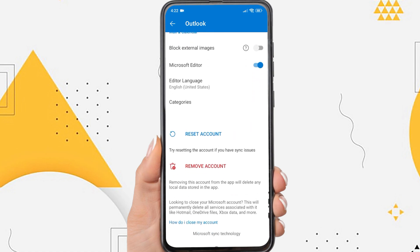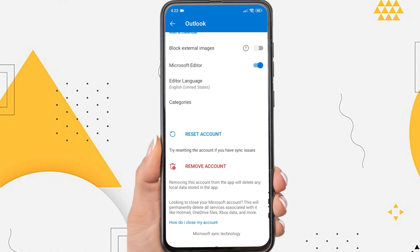Remove an account here does not mean permanently deleting the Outlook account — it will only remove or log out the account from the Outlook app. So if you have successfully logged out, you can log in again on this device or on another device.